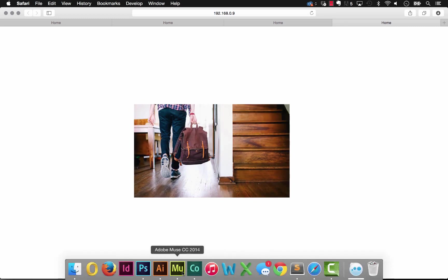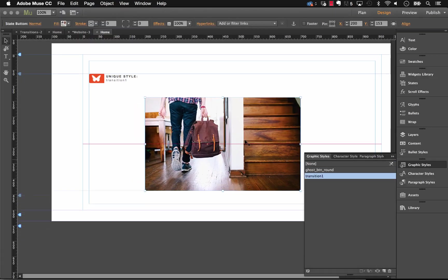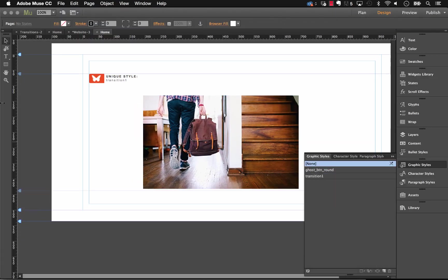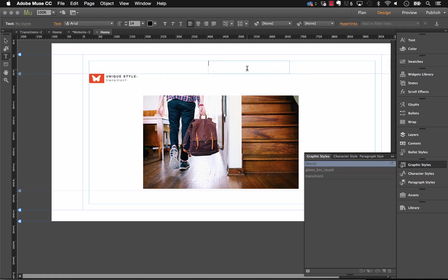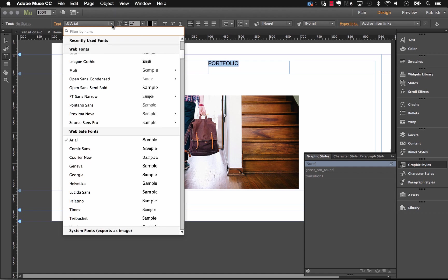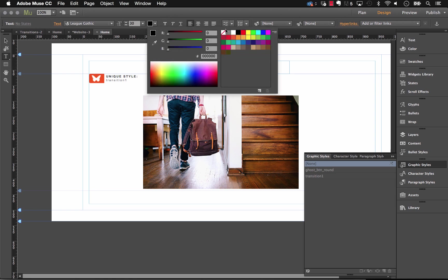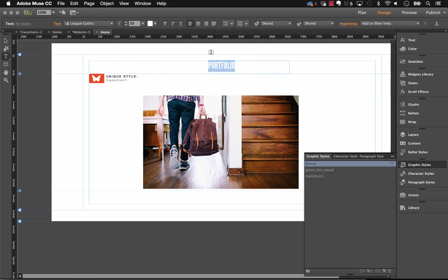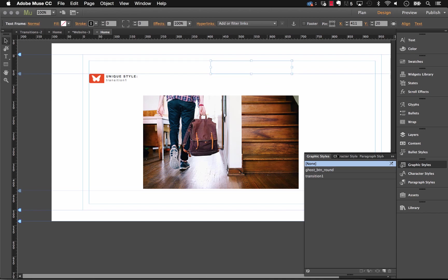Now the next thing that we can do is we can apply text to this too. So I always recommend with this widget that you build your elements kind of outside of the state button. Things can get a little bit confusing if you're working within the button itself. So let's go ahead and create a simple block of text, and we'll call this Portfolio. And let's pick a different font. Let's say League Gothic. I'm just going to up that font size to say 30, and I'll change the color to white. So now that I've done that, I'm just going to move the text. Actually, before I do that, let's create a style based on that already.